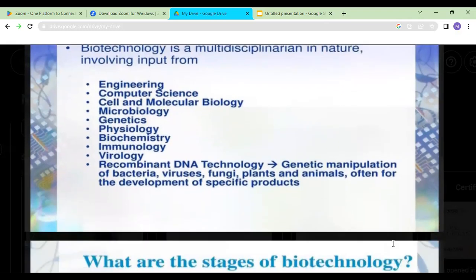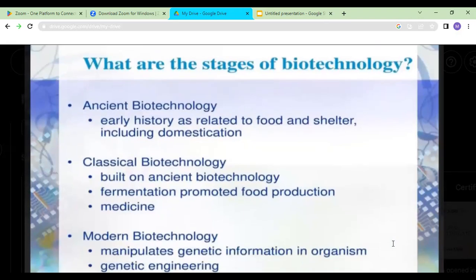Biotechnology is not a new field. It has been divided into three stages. First, ancient biotechnology — early people used biotechnology for food, domestication, and shelter. They made bread, beer, wine, and cheese using living organisms. Second, classical biotechnology, which was built on ancient biotechnology and used fermentation to produce different foods and medicines.